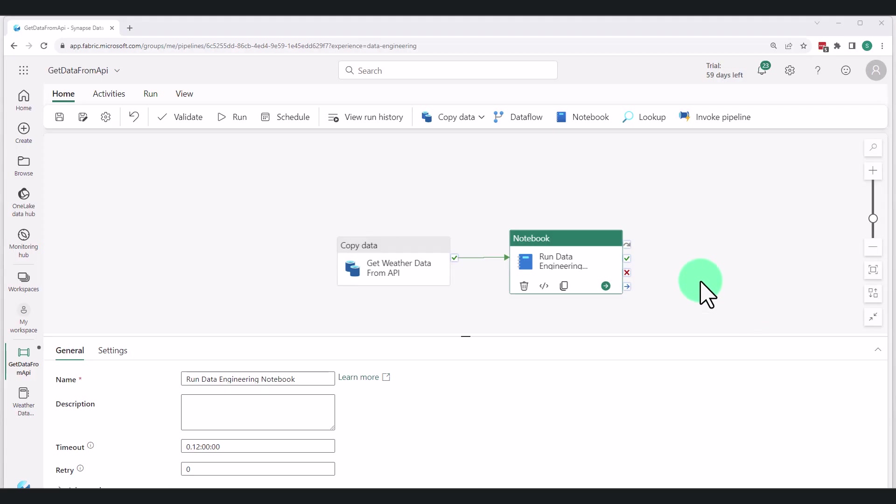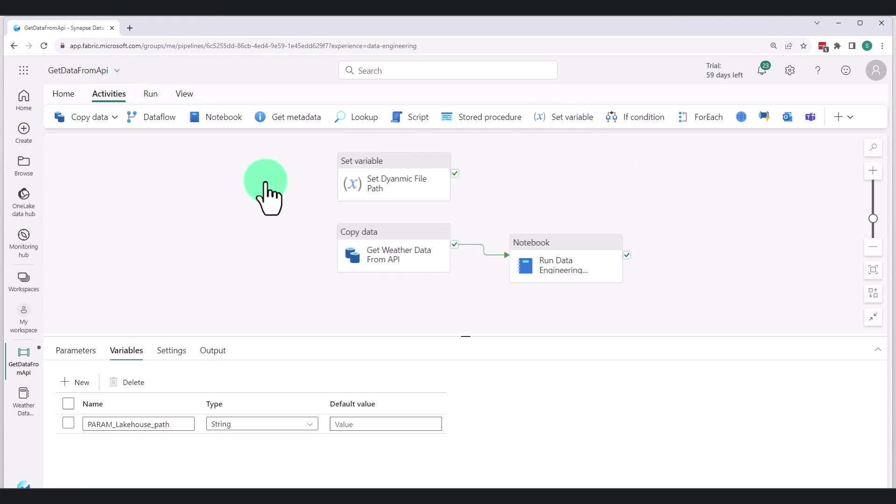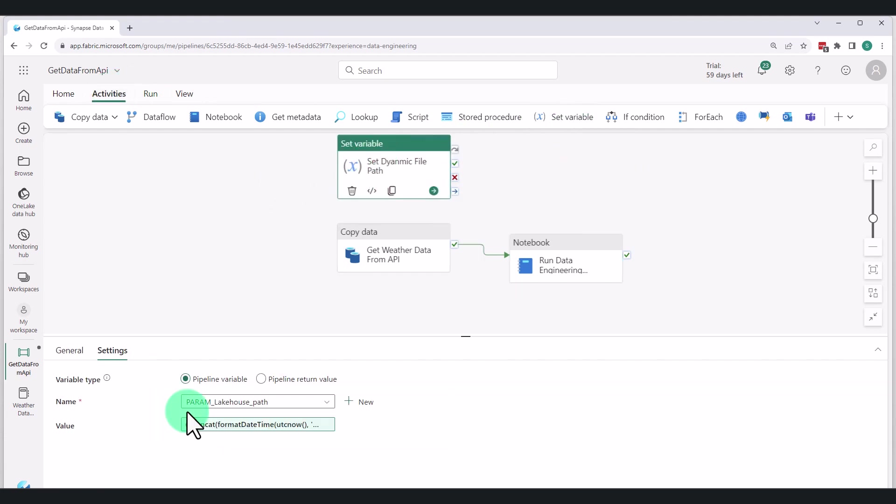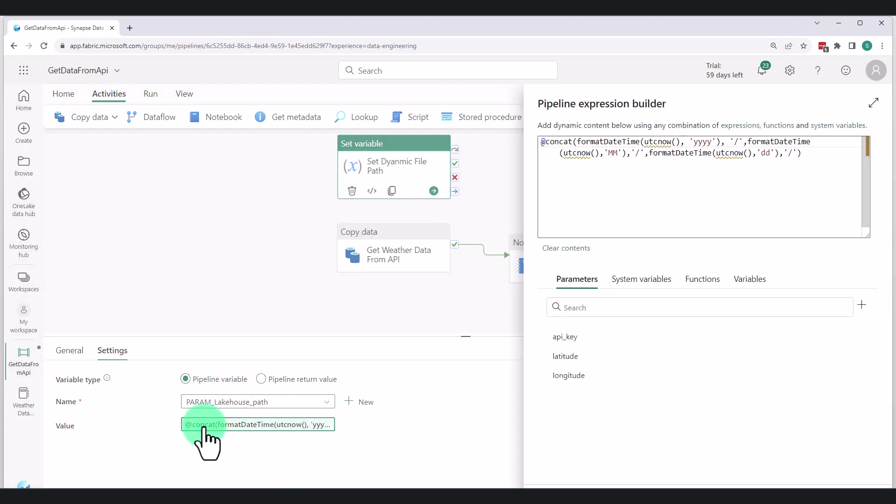In step two, we move back into the data pipeline. And what we need to do is create a variable that we're going to be using to dynamically generate our file path that we're going to be writing to and reading from.